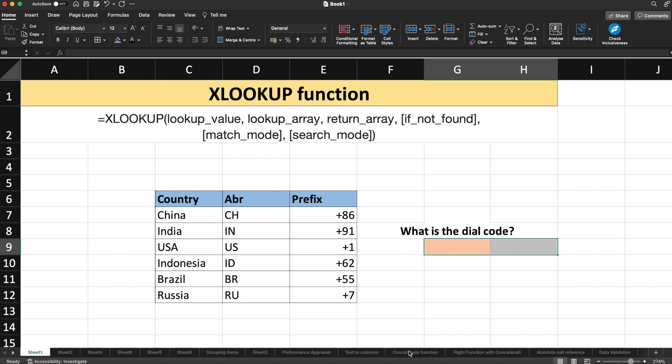The XLOOKUP function is used to find things in a table or a range of rows. For example, if you want to find out the price of an automotive part with the part number, you can find it easily using XLOOKUP in a big data sheet. Or if you want to find out the employee name based upon the employee ID, XLOOKUP will be very handy. With XLOOKUP, you can look in one column for a search item and return a result from the same row in another column, regardless of which side the return column is on.